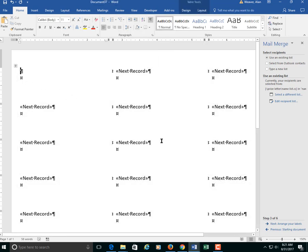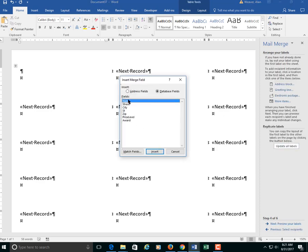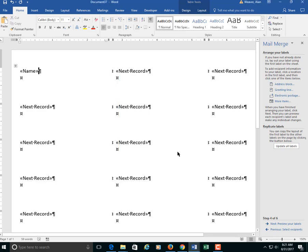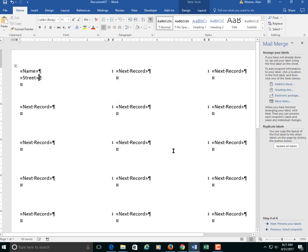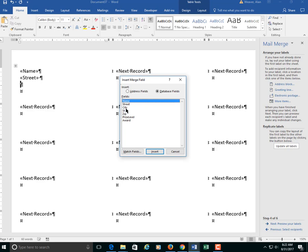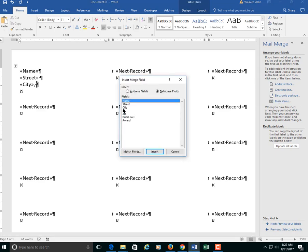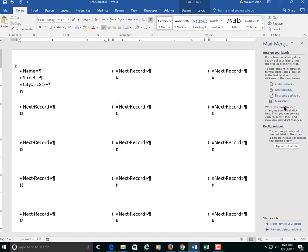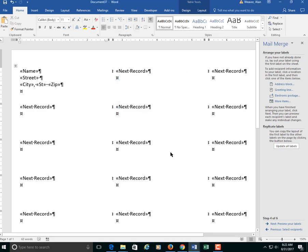Now I go into here. I'm going to do the labels. Next. I go to the next step. More items. So I'm going to do name first. Close. Hit the enter key. I click on more items. Street. Close. Hit the space bar. After street of course. Street. We have that there. Now I'm going to do city, state, zip. More items. City. Close. Comma space. More items. State. Close. More items. Zip. Close. So that is done.